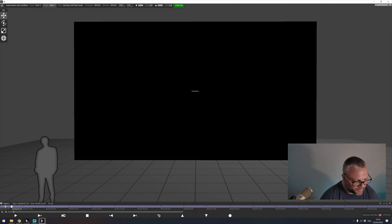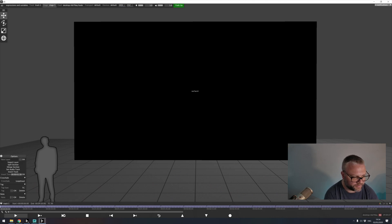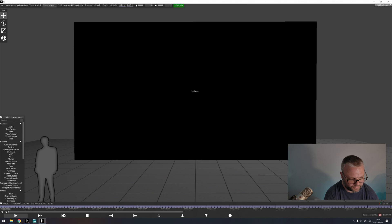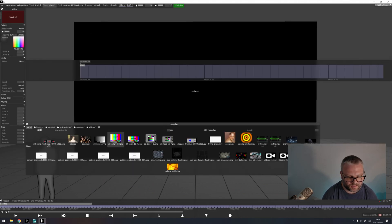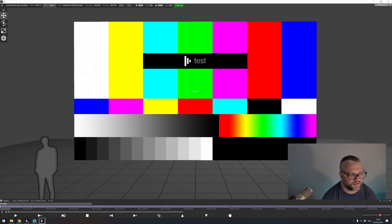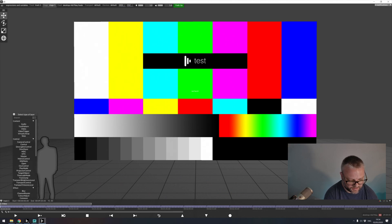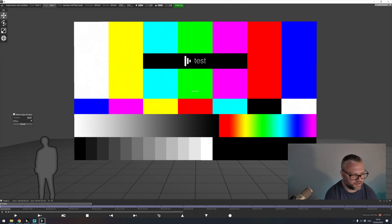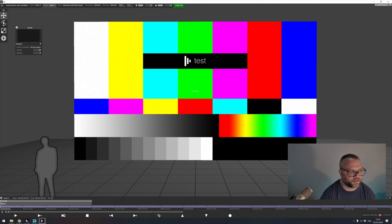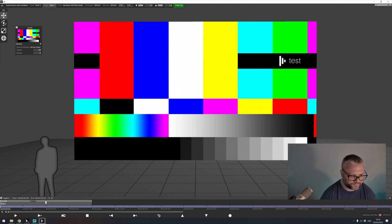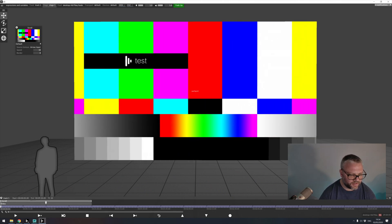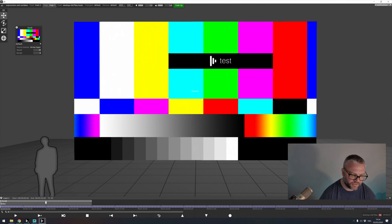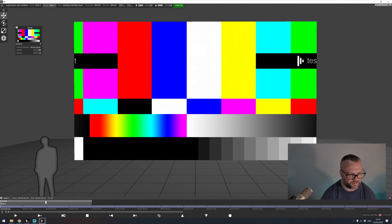So first thing I'm going to show you is arrowing media between different modules. If I generate a video module and just maybe add some bars, and then we generate one of these modules, like a scroll module. I can press alt on my keyboard, drag from my video module into my scroll, and now the result of the video module is being passed into the scroll module.